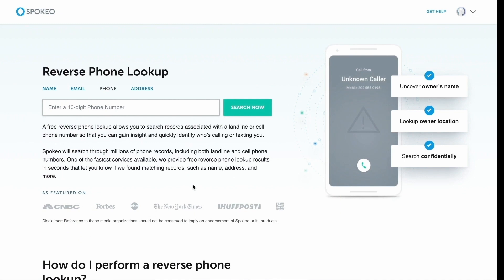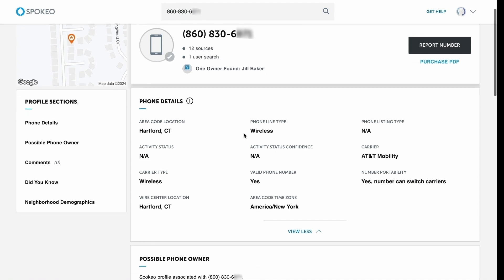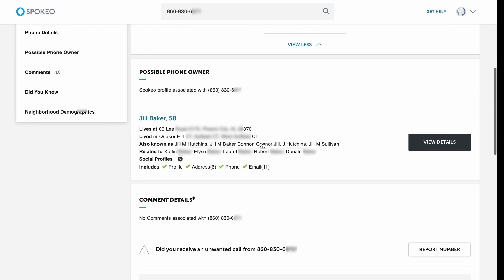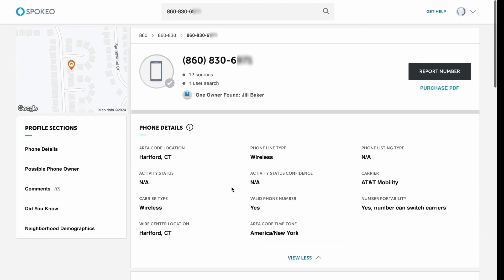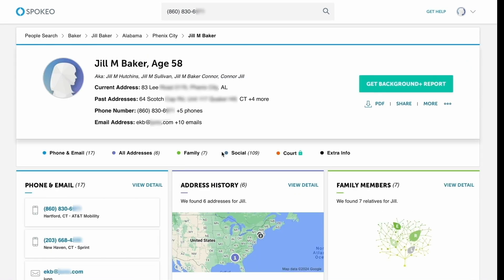Next up, we have a reverse phone lookup. For this one, you will need to enter a 10-digit phone number, and Spokeo will go through all of their records to identify who is behind that number. It's really good for finding out more information if you've come across a number online. As an example, we've entered this mobile number and hit the search button. Straight away, we can see we found an owner called Jill Baker, along with a location and more information on the carrier, number portability, and whether the phone is active. We can see it resides in America, New York, and it's wireless.